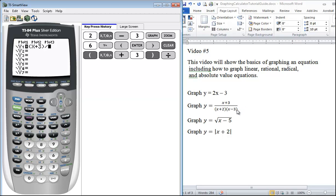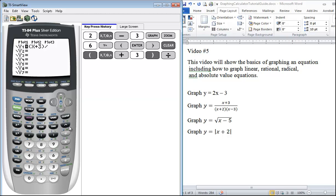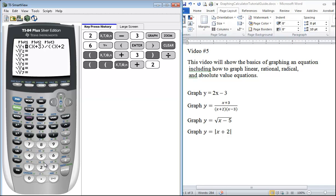You want to make sure to put an extra set of parentheses around your entire denominator once again to make sure the calculator is aware that x + 3 is the numerator and that expression is divided by the entire expression (x + 2)(x - 3). You could also multiply those two binomials together as well, but that's just an extra step.